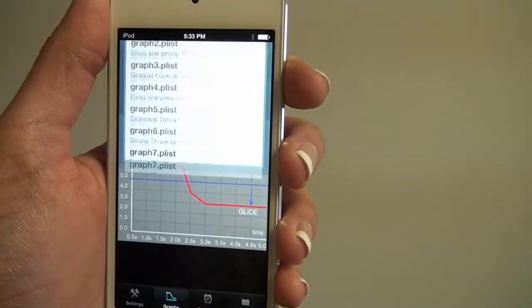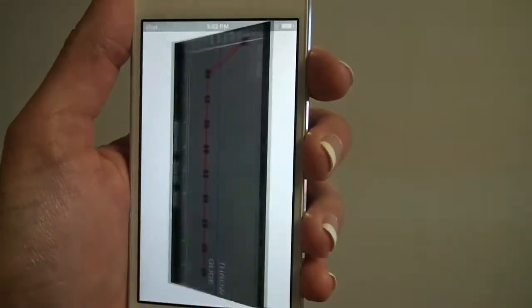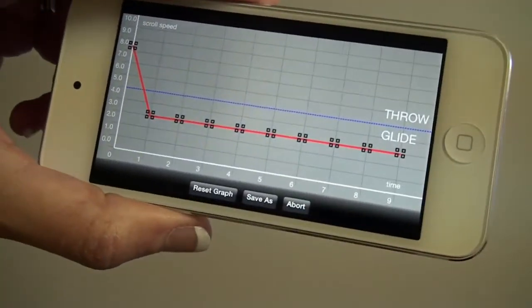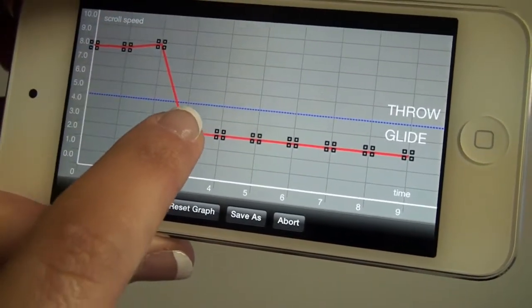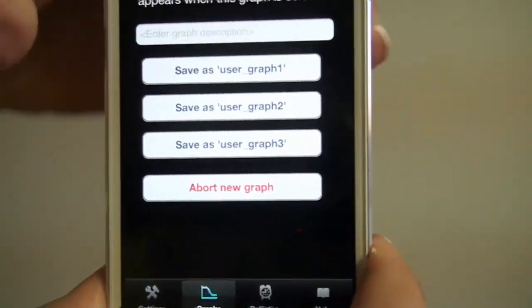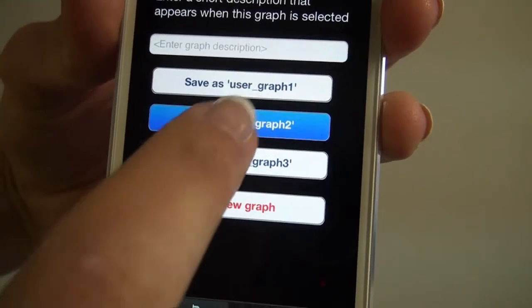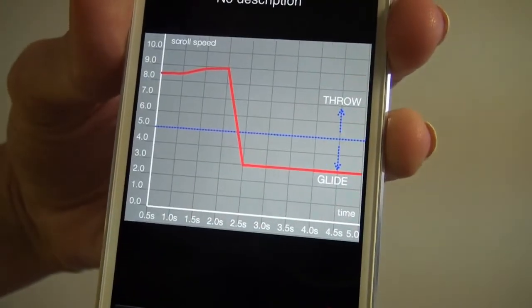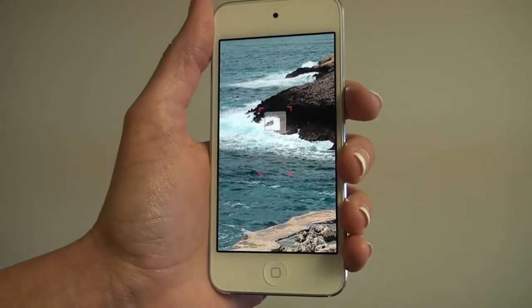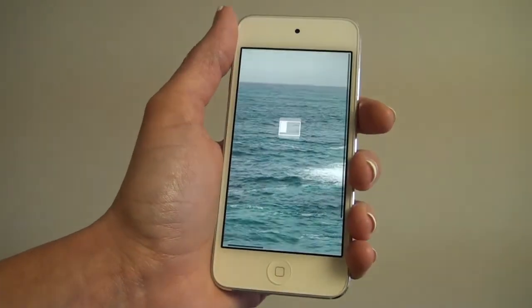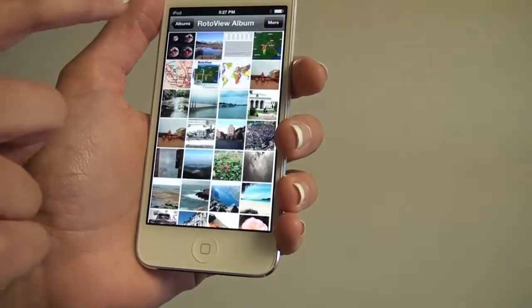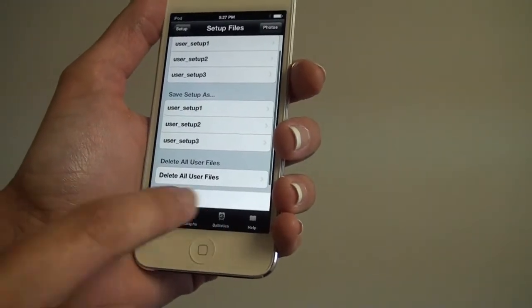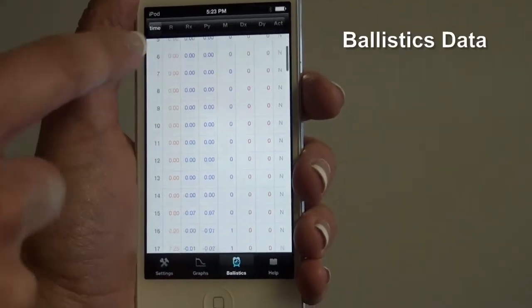Using the RotoView development app, you can experiment with graph design and explore the recorded ballistics. You can design your own throw-glide response graph and experiment with any of the included graphs. The ballistics page collects the sensor data and screen movements of the most recent RotoView session, which is useful for developing better response graphs and gaining a deeper understanding of the RotoView technology.